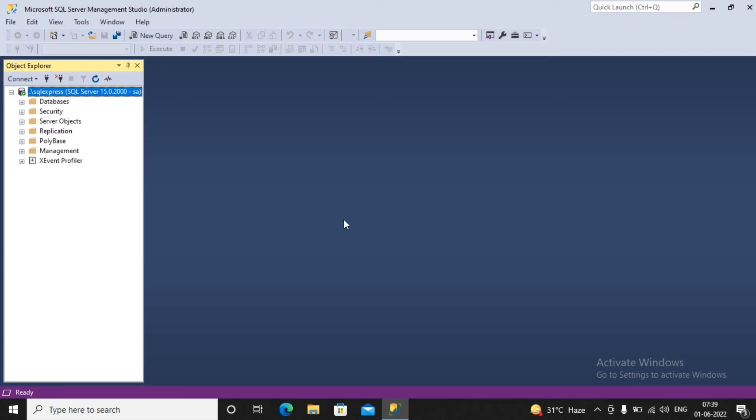So this way I am enabling my user to get connected with my SQL Server either by using Windows authentication or by using SQL Server authentication. This is needed because we will not be always working with the Windows authentication when we are doing the database programming. So we need to have SQL Server authentication also enabled with it.